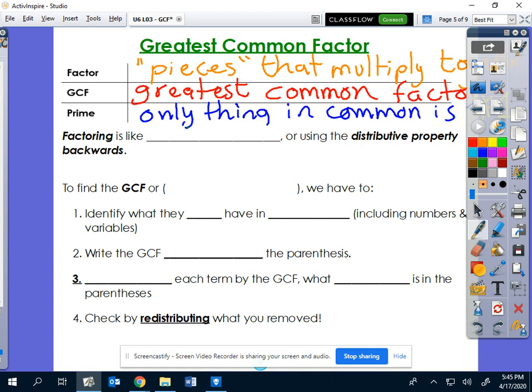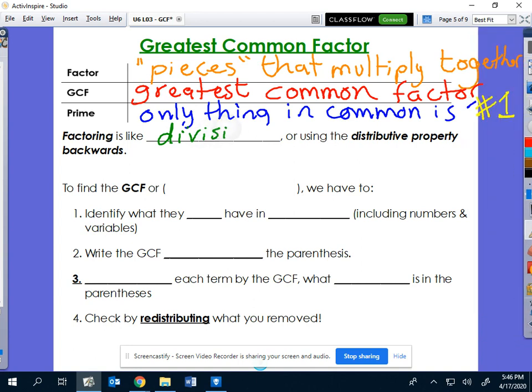What is factoring? Factoring is basically a very fancy word for division — we're just dividing. It's dividing, or using the distributive property backwards. Remember, distribution is multiplication, so division is the opposite of multiplication. That's what factoring really is: it's division.